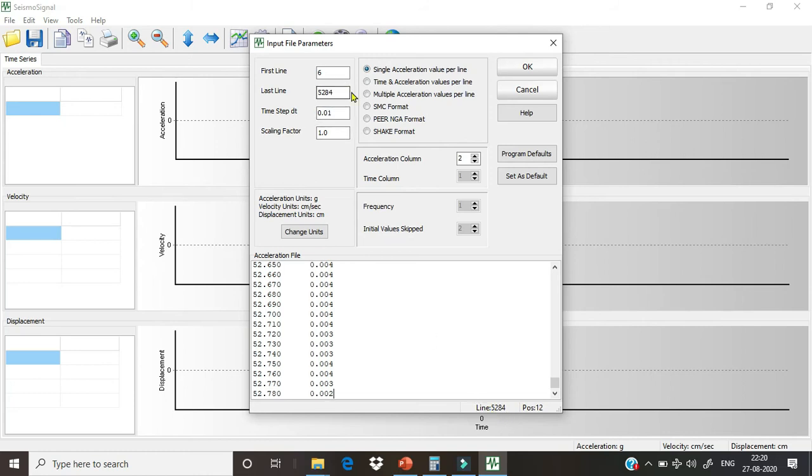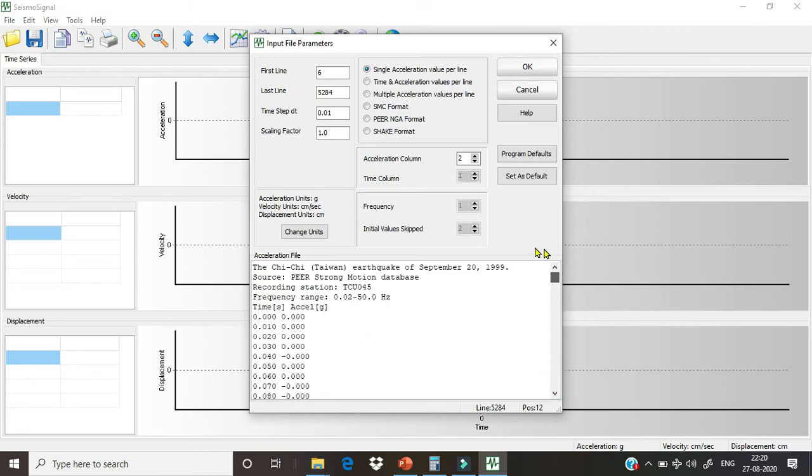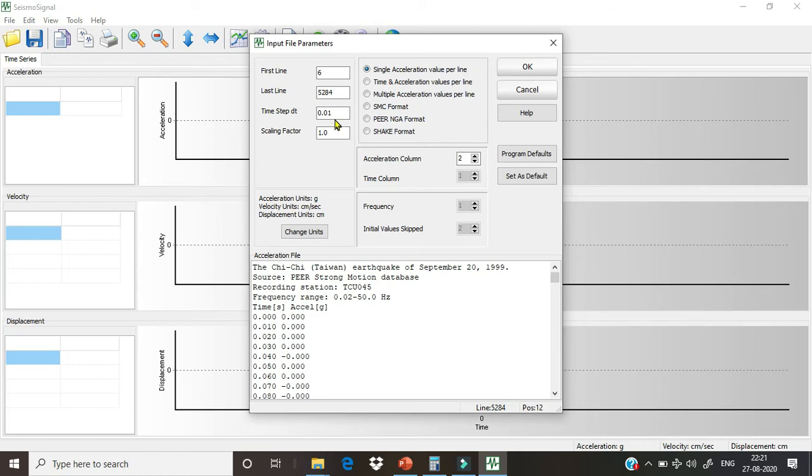And what is our time step? Time step is the time at which our ground motion data is recorded. From here we can see the first reading is taken at 0.0 seconds, second reading is taken at 0.01 seconds, so our time step is equal to 0.01.